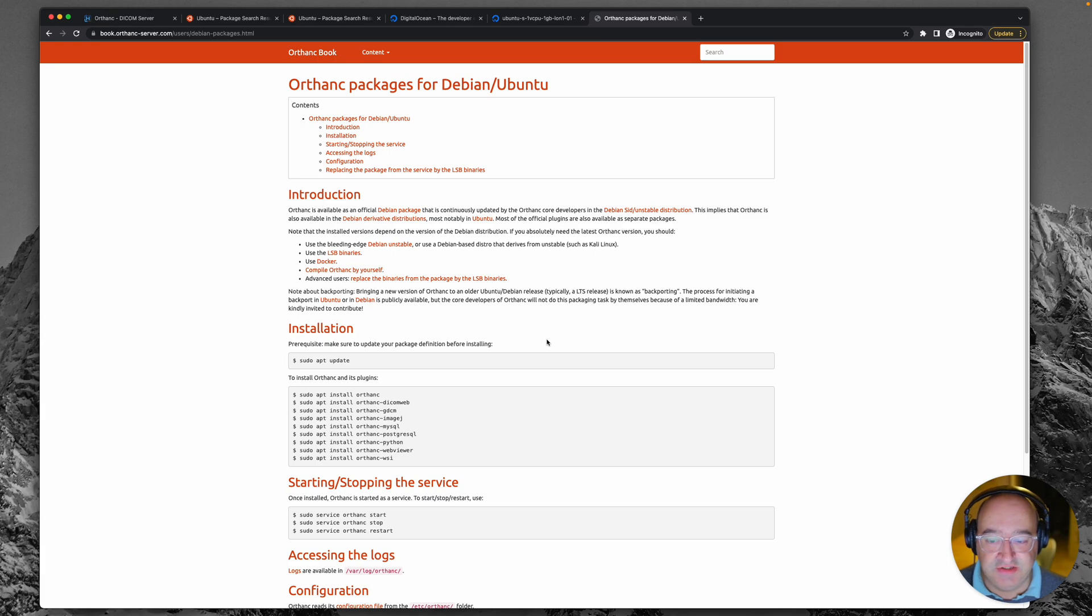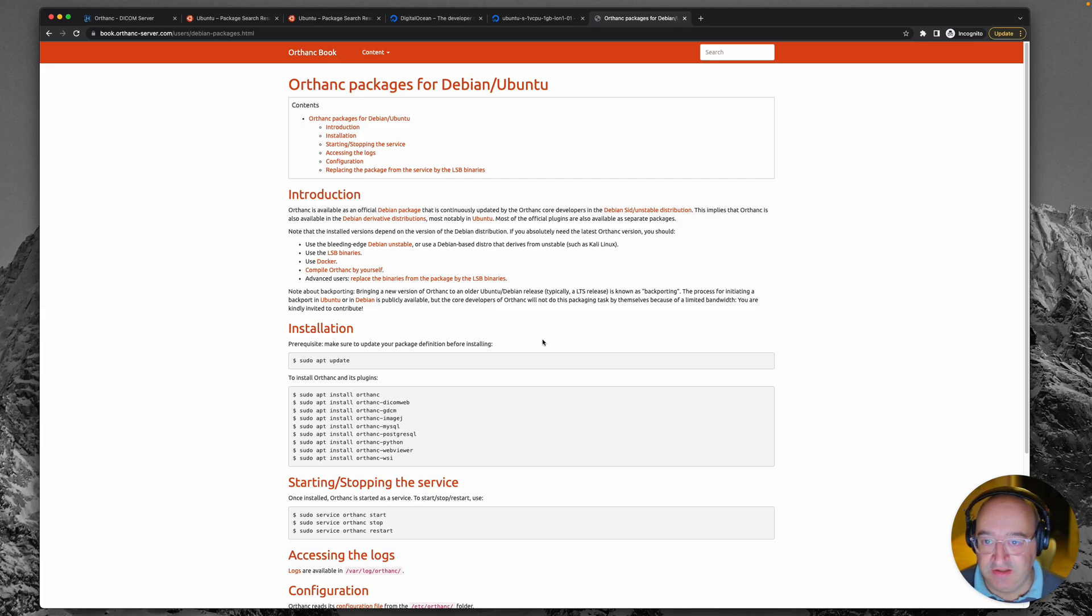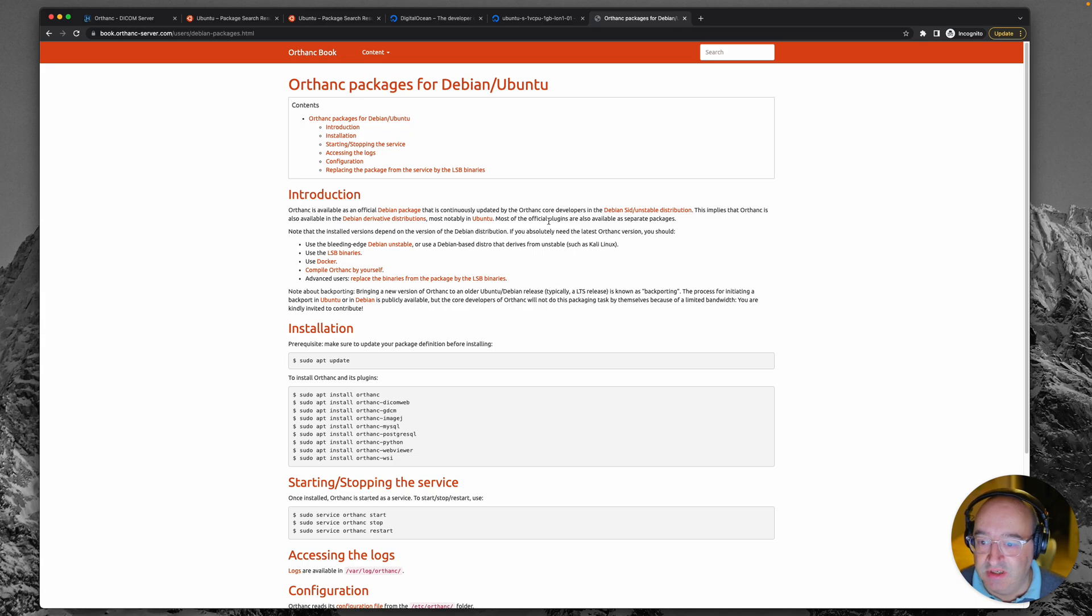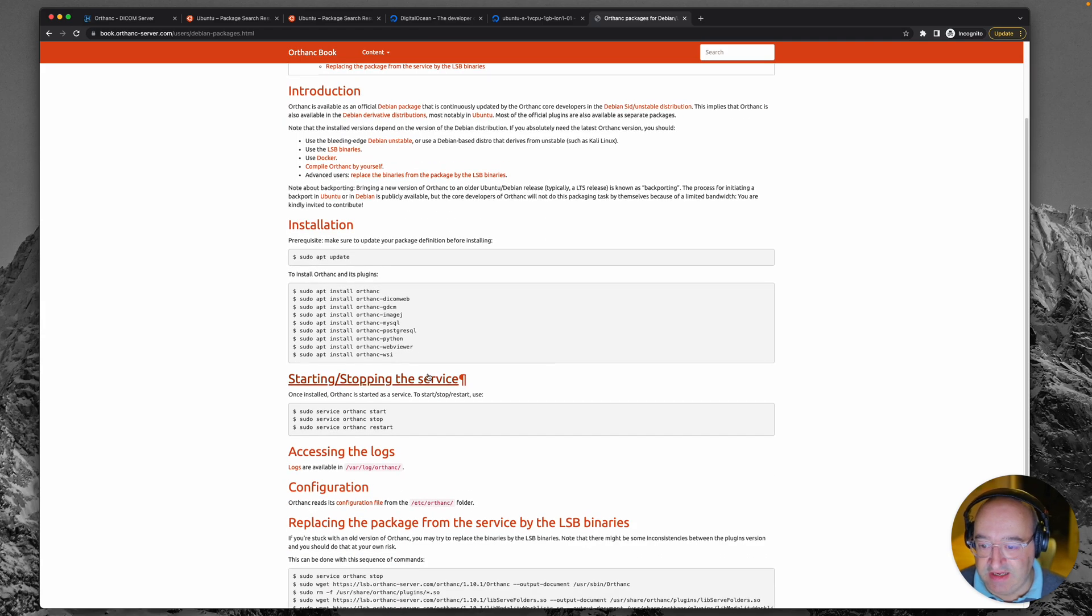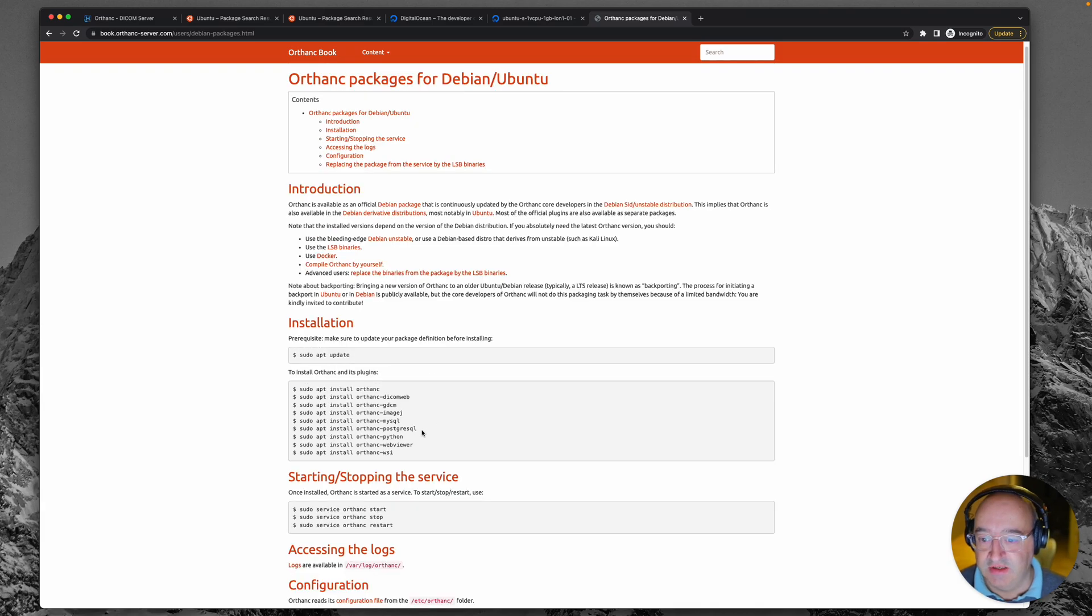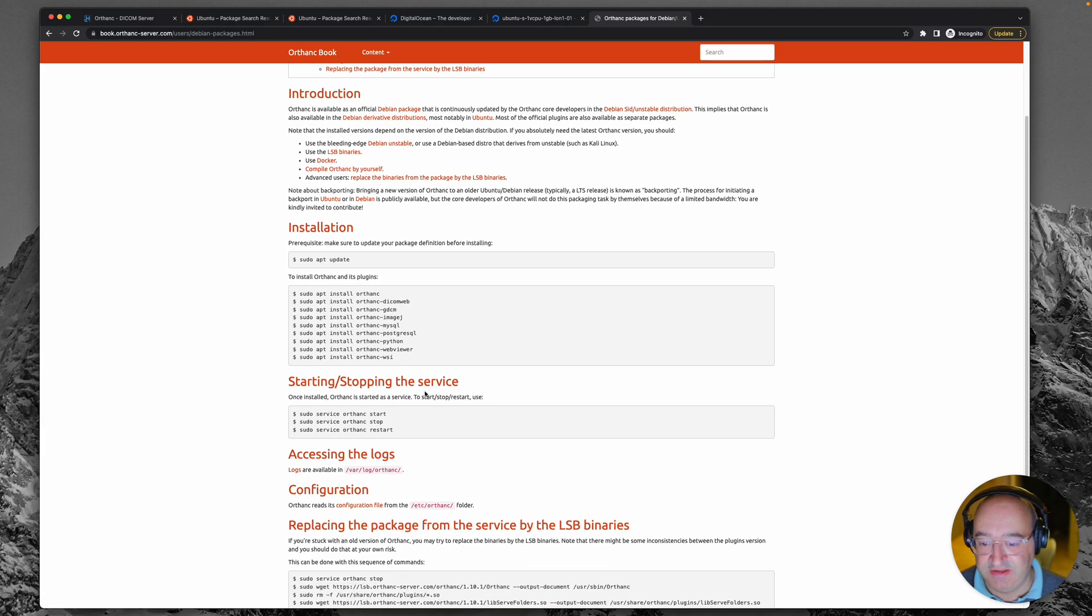So what I've actually done here is just jump to the Orthanc book. This is an amazing resource. It's an online manual that shows you everything to do with Orthanc and if you go to the section in the book about Orthanc packages for Debian slash Ubuntu, it conveniently has a list of all of the packages that we need to install. So I'm actually going to copy these commands and paste them in and they'll make life a bit easier.